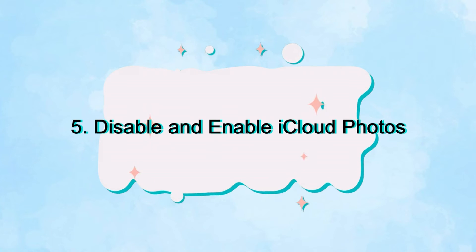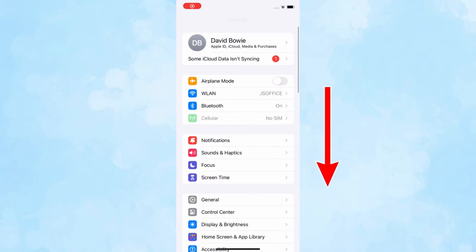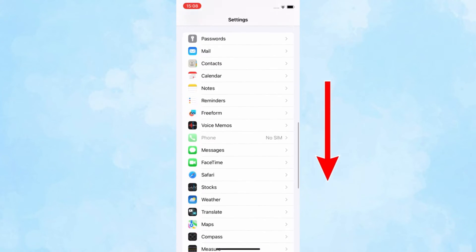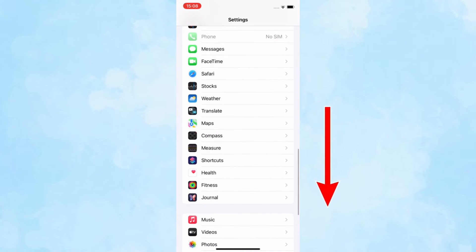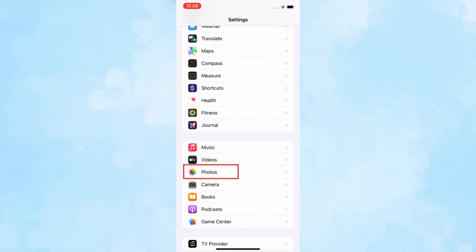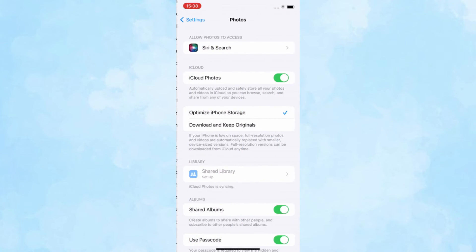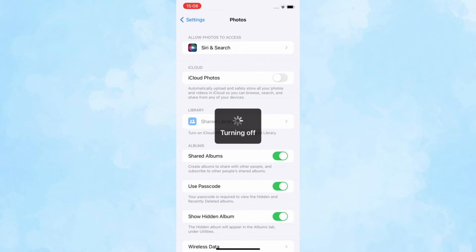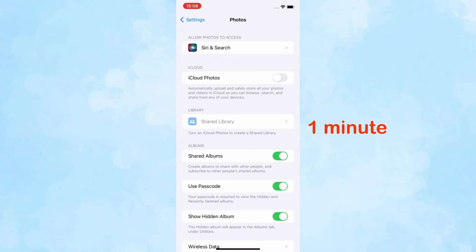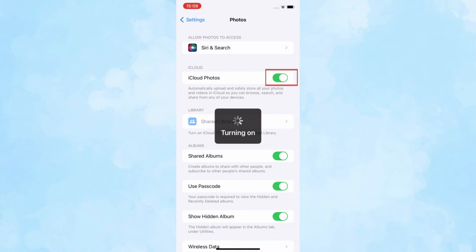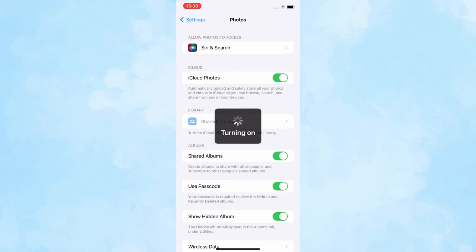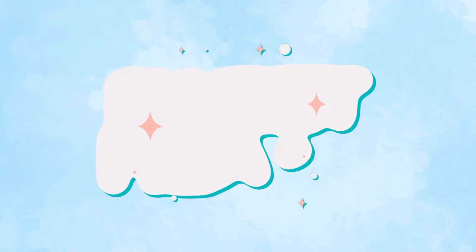Fifth, disable iCloud Photos and then turn it back on. Open Settings, scroll down the screen to find Photos. Toggle off iCloud Photos, wait for about one minute, and then turn it back on.